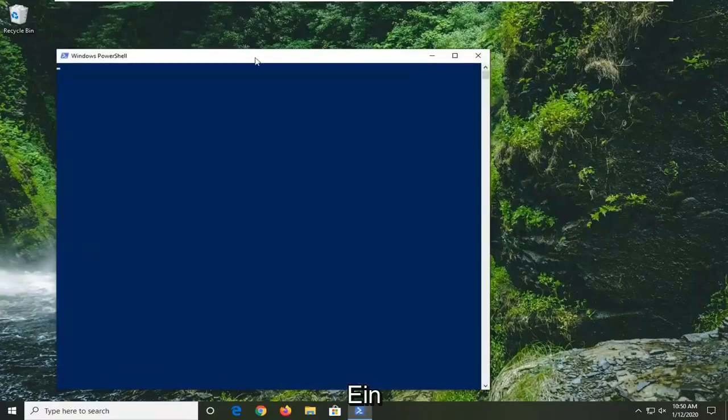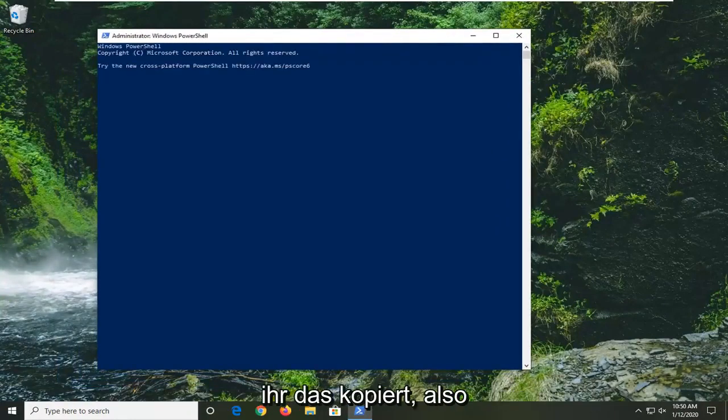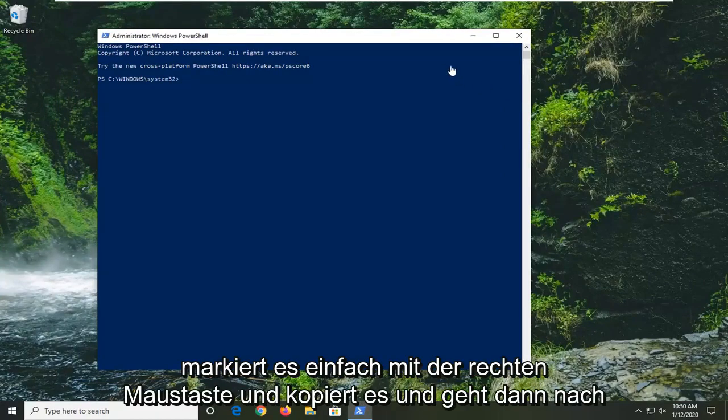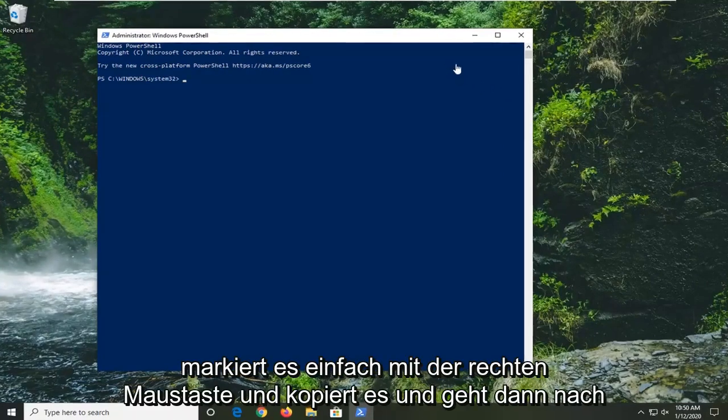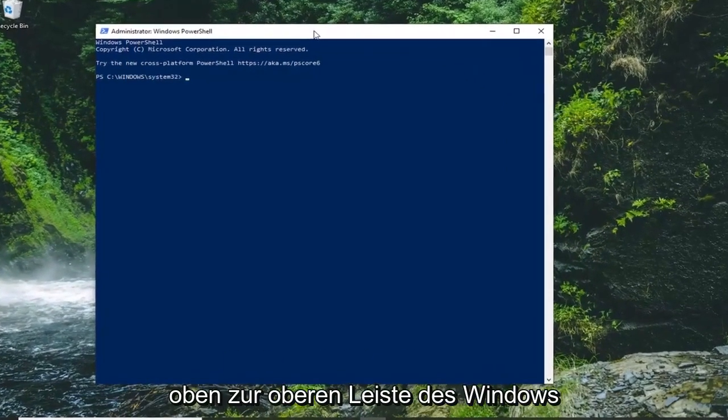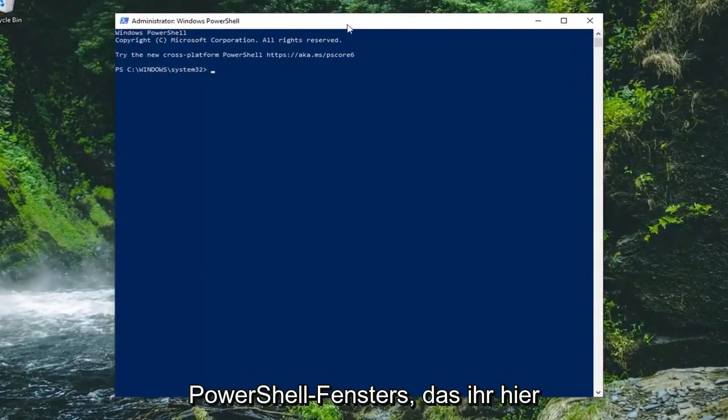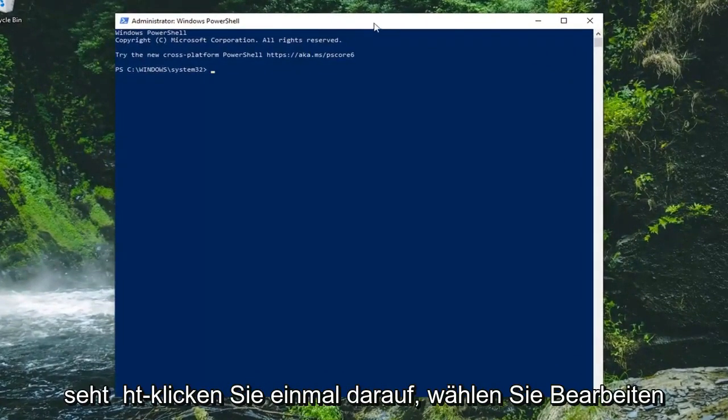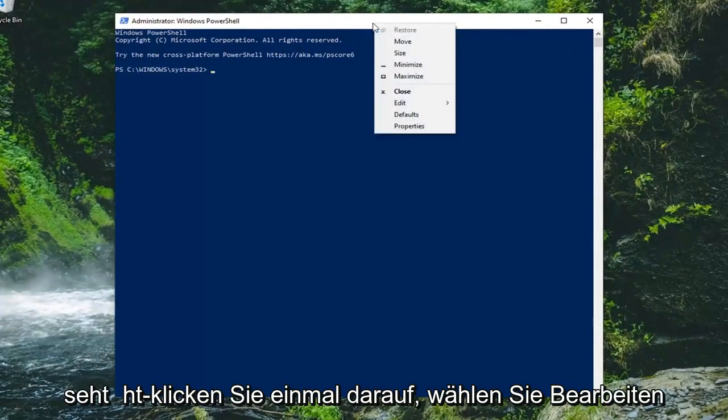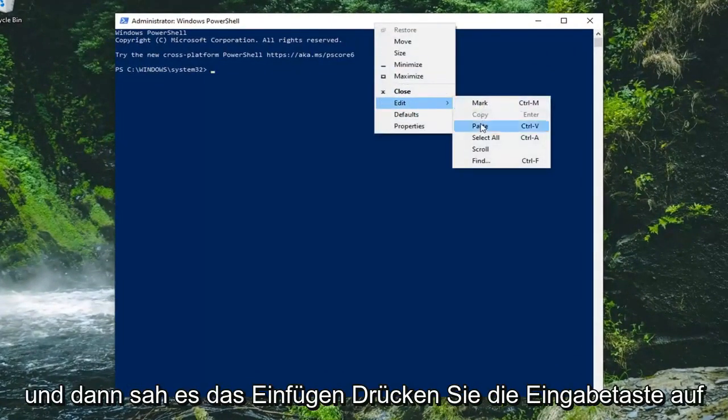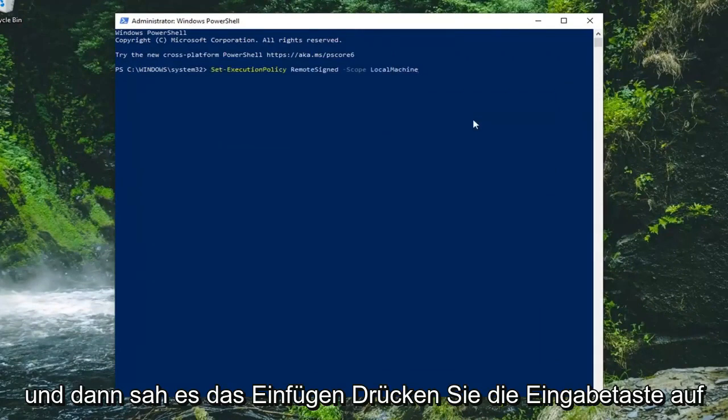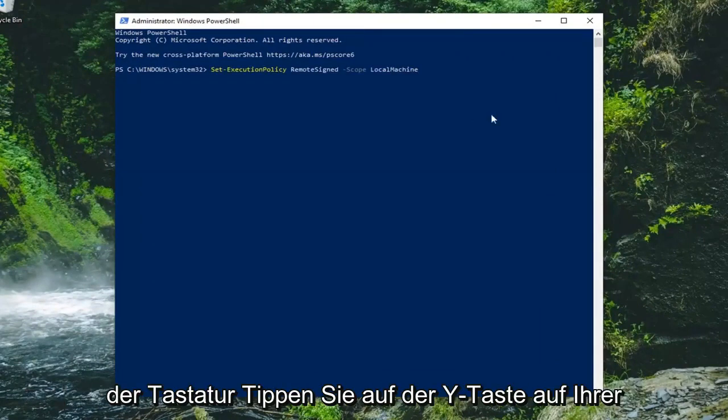Now I have a command in the description of my video. I want you to copy that—just highlight over it, right-click and copy. Then go up to the top bar of the Windows PowerShell window, right-click on it, select Edit, and then select Paste. Hit Enter on your keyboard.